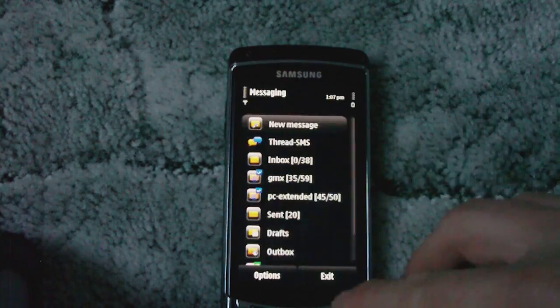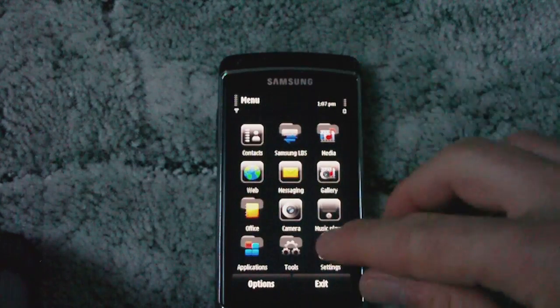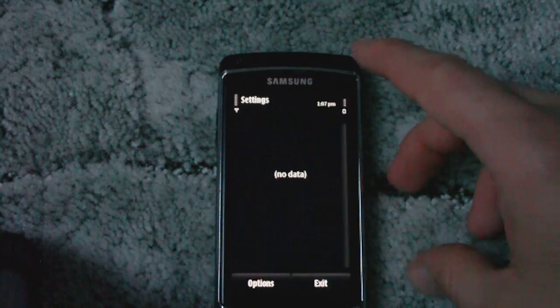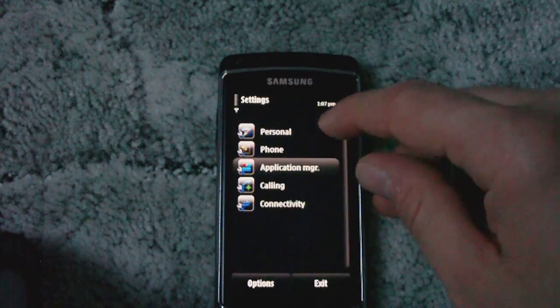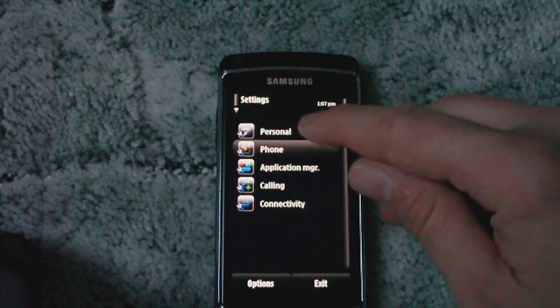The 3D icons are also in the Finger Use theme.